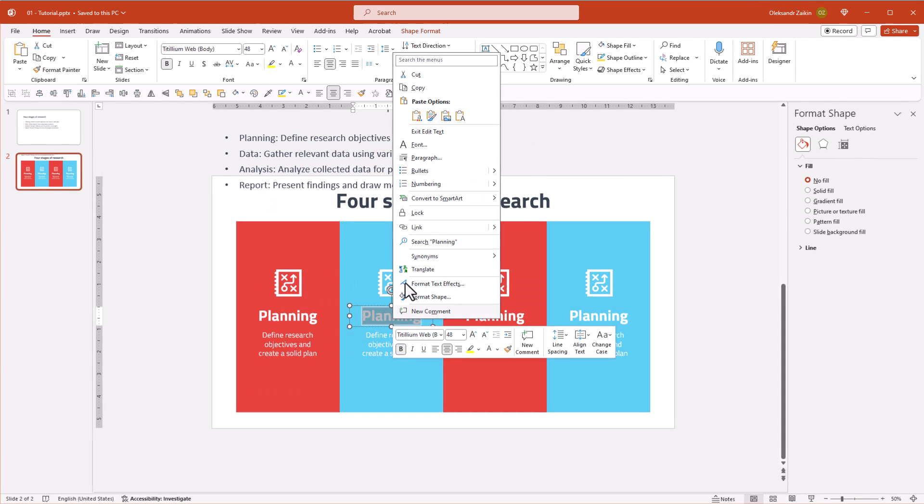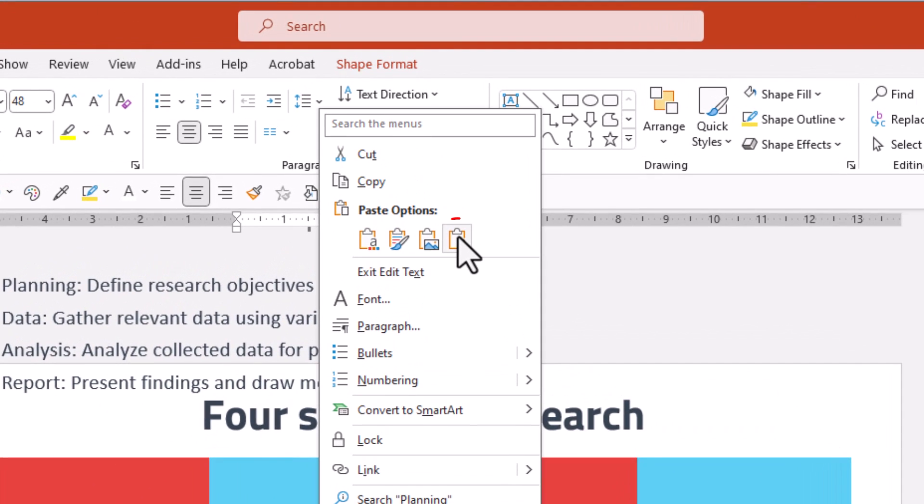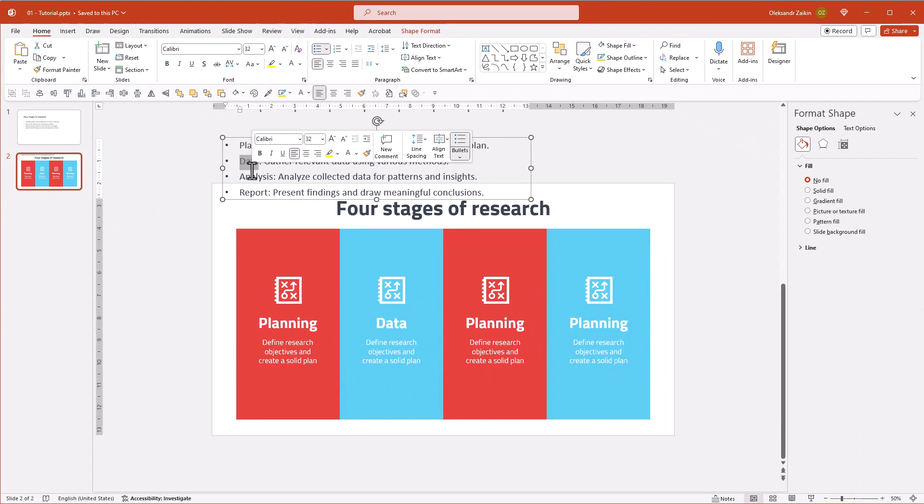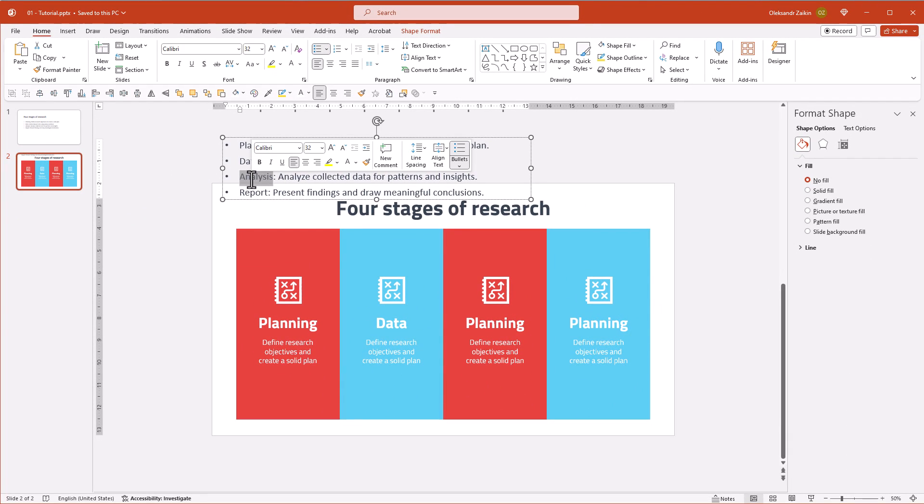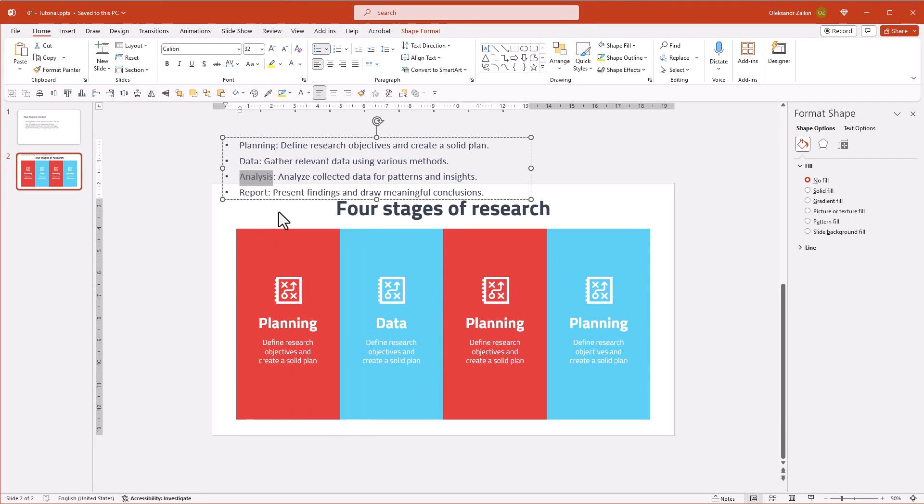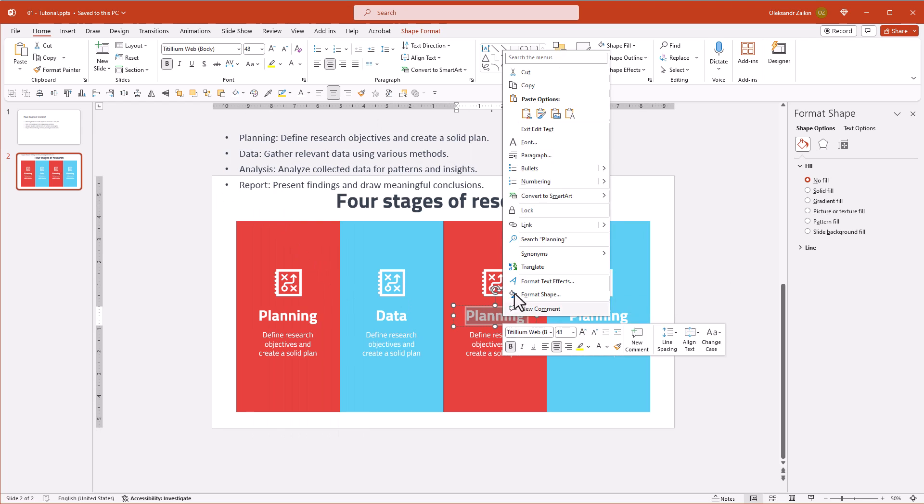To maintain the text format, select the keep text only option from the paste menu. I'm speeding up the video to not waste your valuable time.